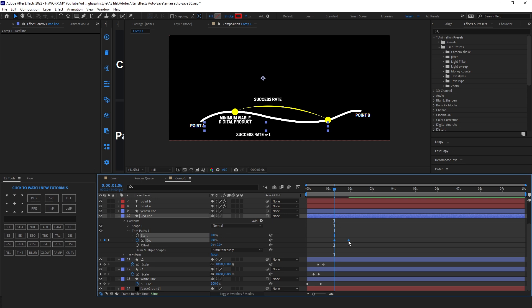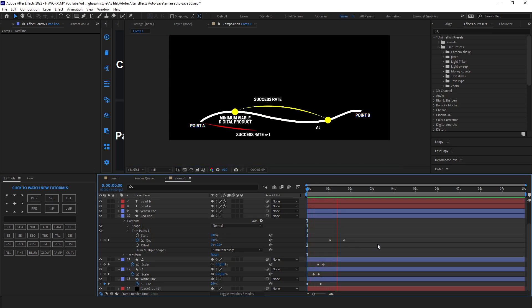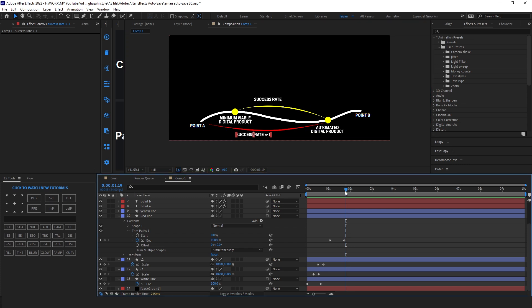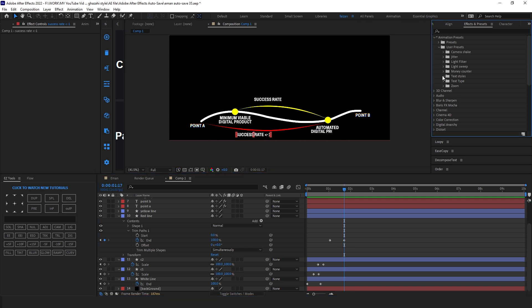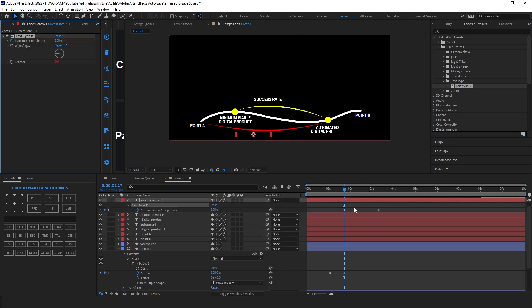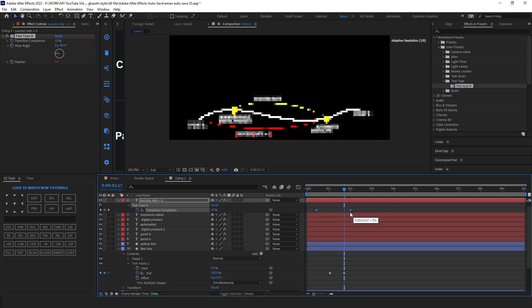Select the keyframes and drag them a little bit backward. Now select this text layer and animate it by applying the typewriter effect. Match the keyframes with the red line keyframes.